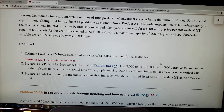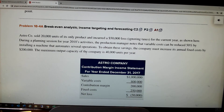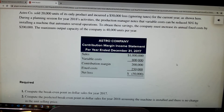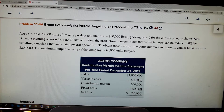The next one is the Astro problem. It says Astro sold 20,000 units of its only product and they actually incurred a $50,000 loss — they're not going to complicate it with income taxes.